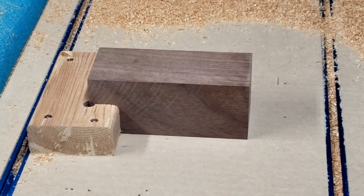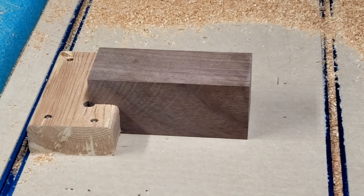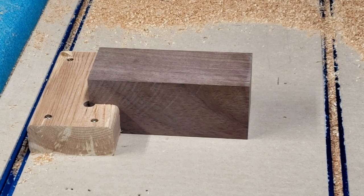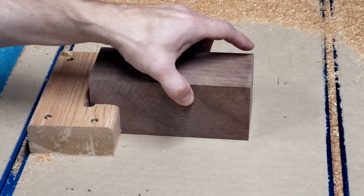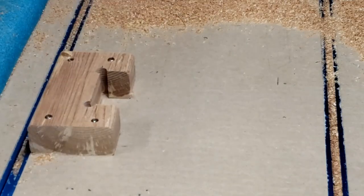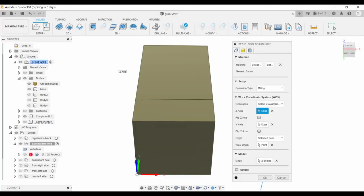So, how about we just cut out the spoil board where the block sits, and regain that 3⁄4 inch of clearance? Hey, why not?